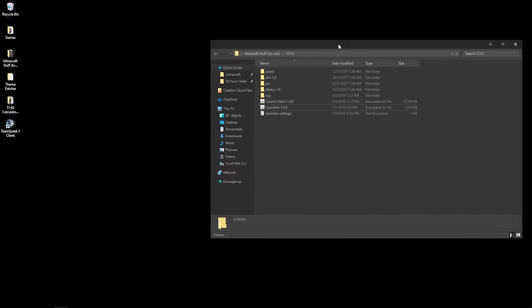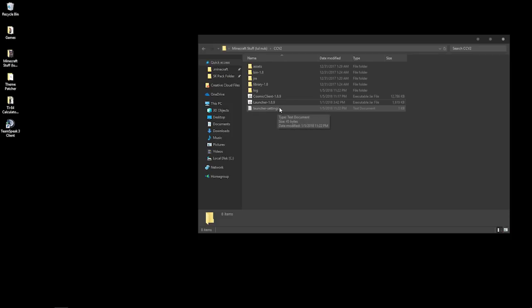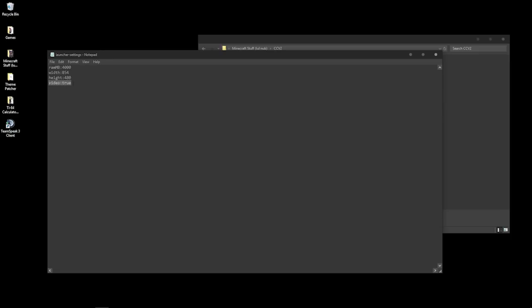I'm going to close this because I already have it installed. After it's finished installing, you're going to get a folder that has all of this stuff in it. Now, if you want to disable the main menu video, you're going to have to go into the launcher settings, go here, and copy this line just how I have it — but make sure this says 'false'. That'll disable the main menu video so it'll run a lot more smoothly on your Minecraft home screen.